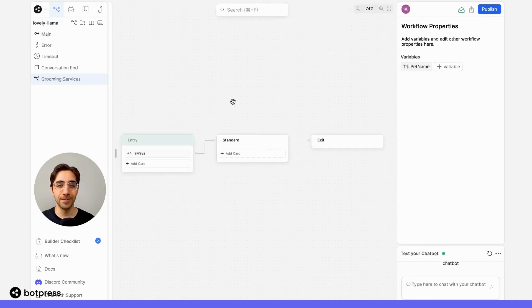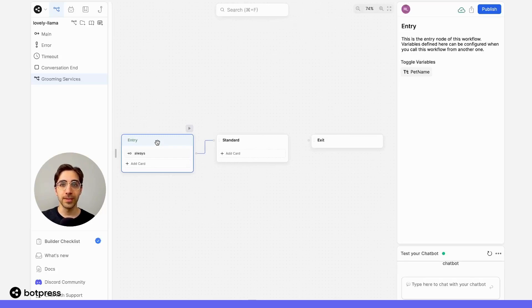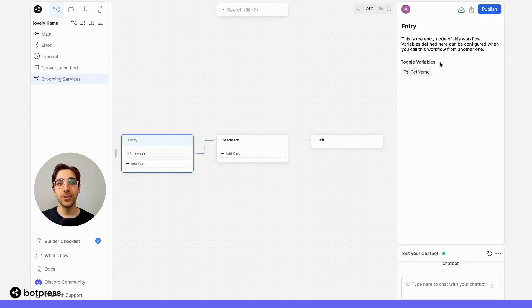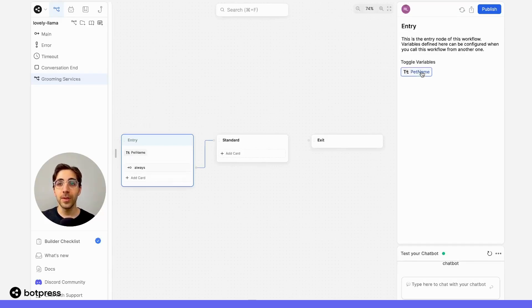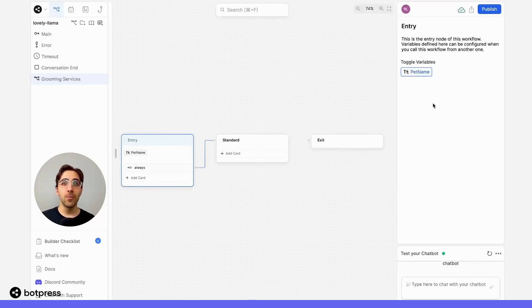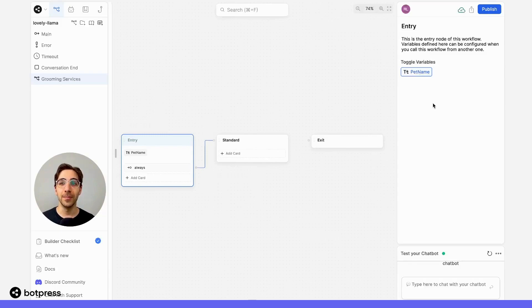Let's fix that. So, on the entry port of this workflow for groomingServices, on the right-hand side in the inspector window, we should see the ability to toggle this variable on or off. When we toggle it on, what we're doing is telling this workflow that we want it to pull the information or the value of this variable from a different place. That's what we call an input variable.